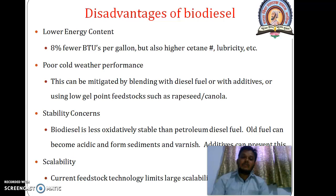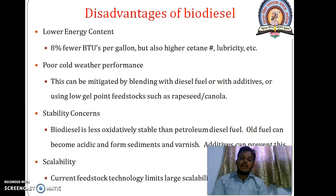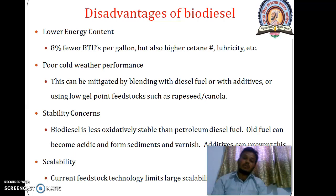I hope you understood the alternative fuel — biodiesel — its transesterification reaction, and its advantages and disadvantages. If you have any doubt, you may post your question on Google Classroom. Thank you very much. We will conclude here.